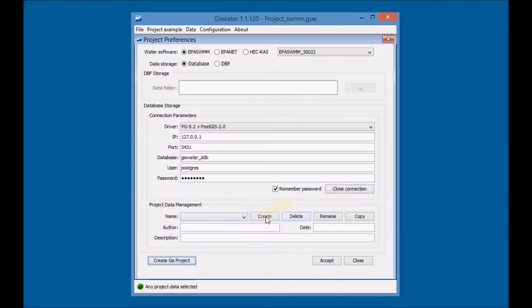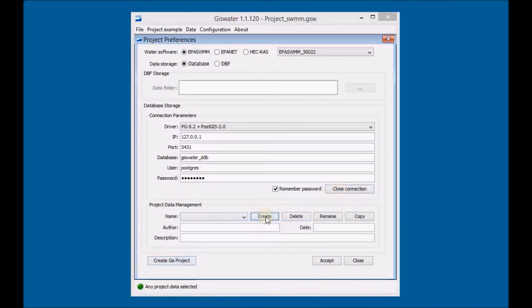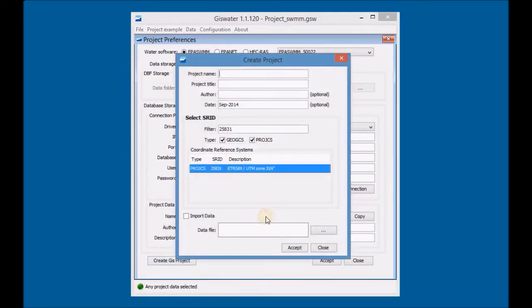Create new project data. Indicate the project name, project title, author, and date of creation.